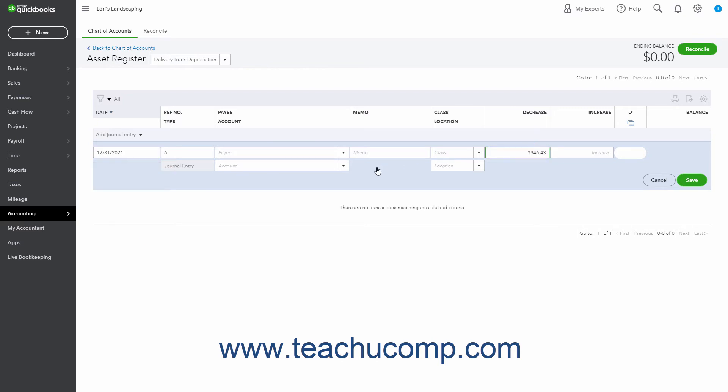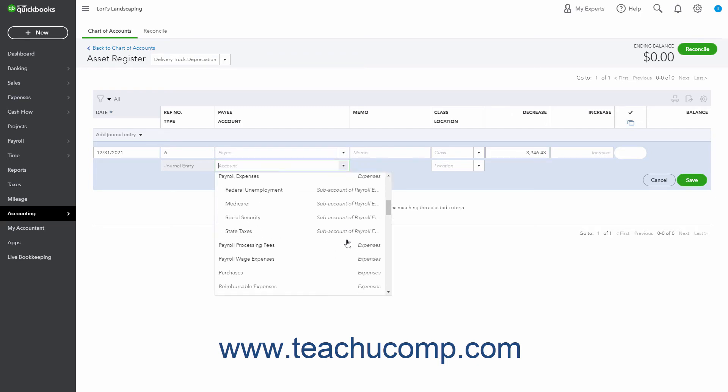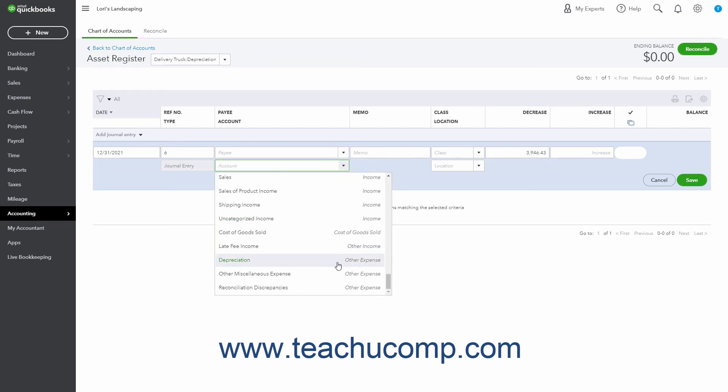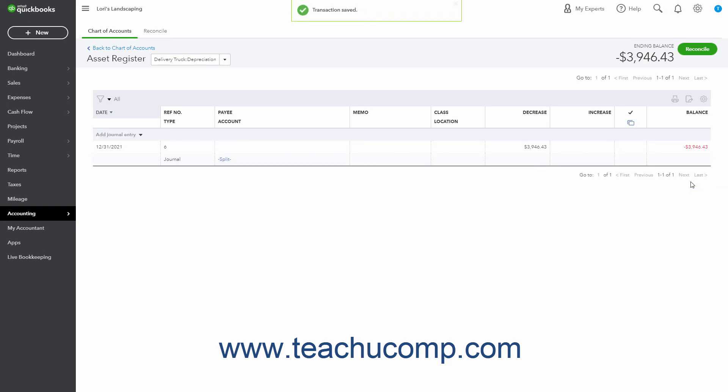The amount is then attributed to an expense account like Depreciation Expense. The Depreciation Subaccount always has a negative balance as it tracks the loss of value to the fixed asset which is its parent account.